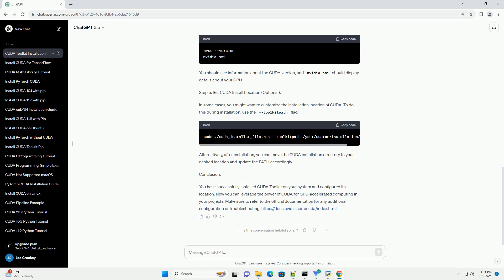Choose your operating system, architecture, distribution, and version. Download the installer appropriate for your system.